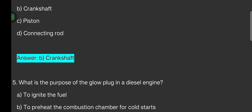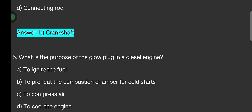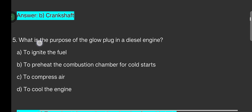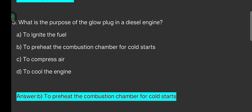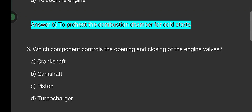What is the purpose of the glow plug in a diesel engine? Options are: to ignite the fuel, to preheat the combustion chamber for cold start, to compress air, to cool the engine. The answer is: to preheat the combustion chamber for cold starts.